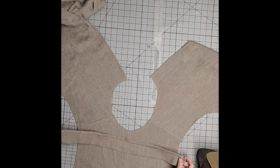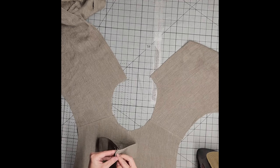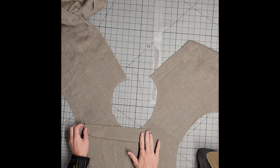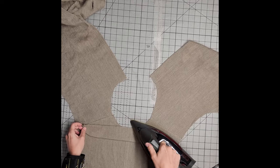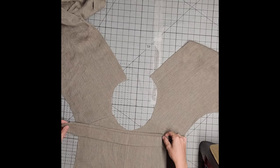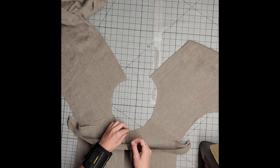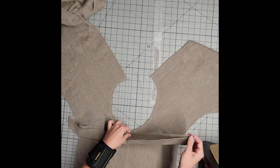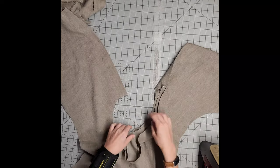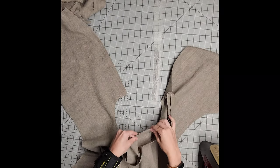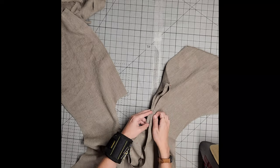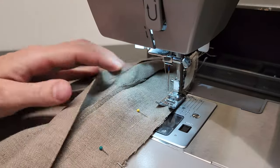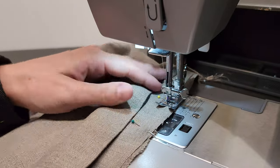Now, we're going to attach our collar to our neckline. With the right sides facing each other, pin the collar to the neckline, matching the center back points of the collar and that back center seam. Then, stitch all the way around at half inch.